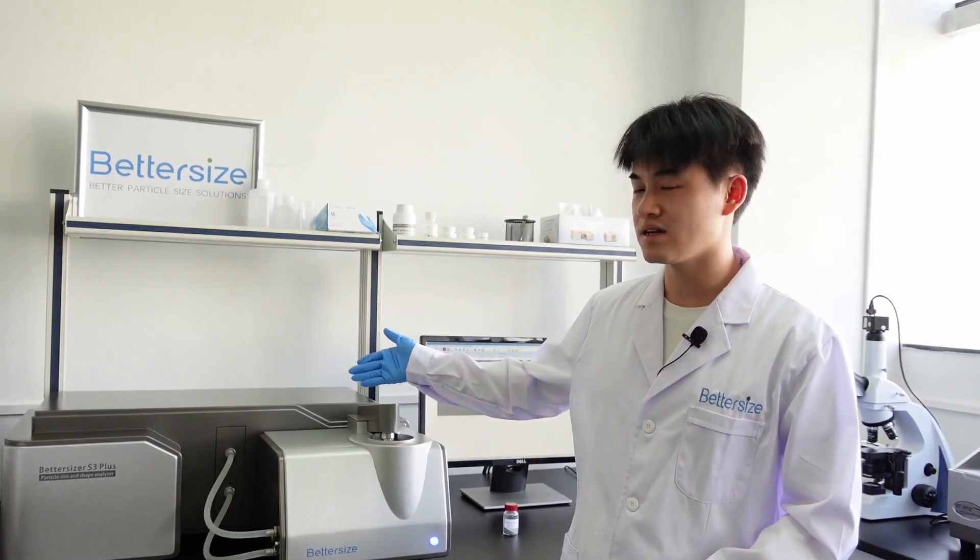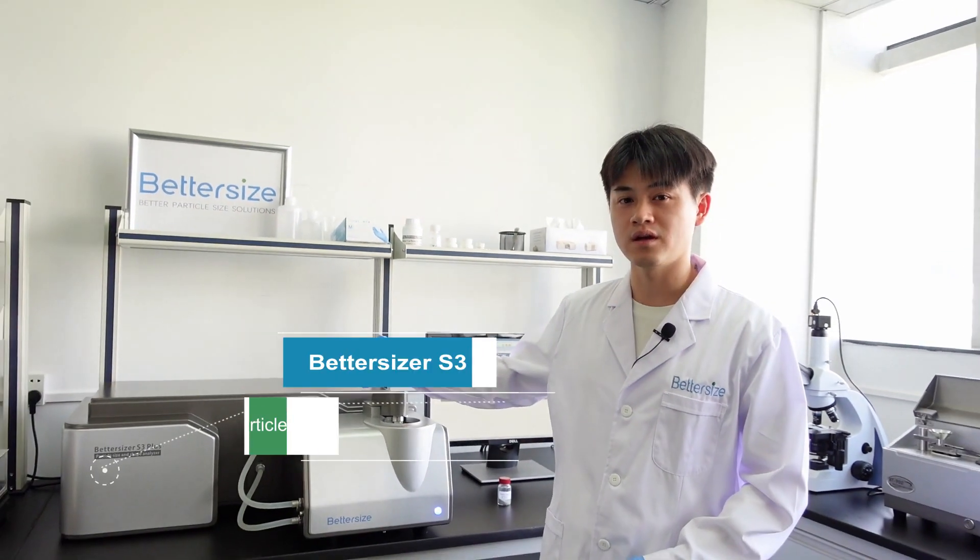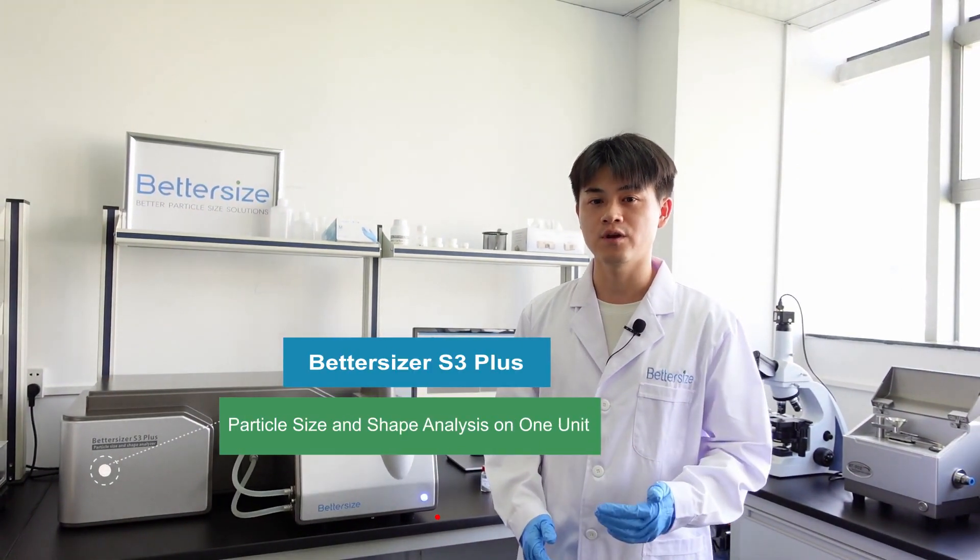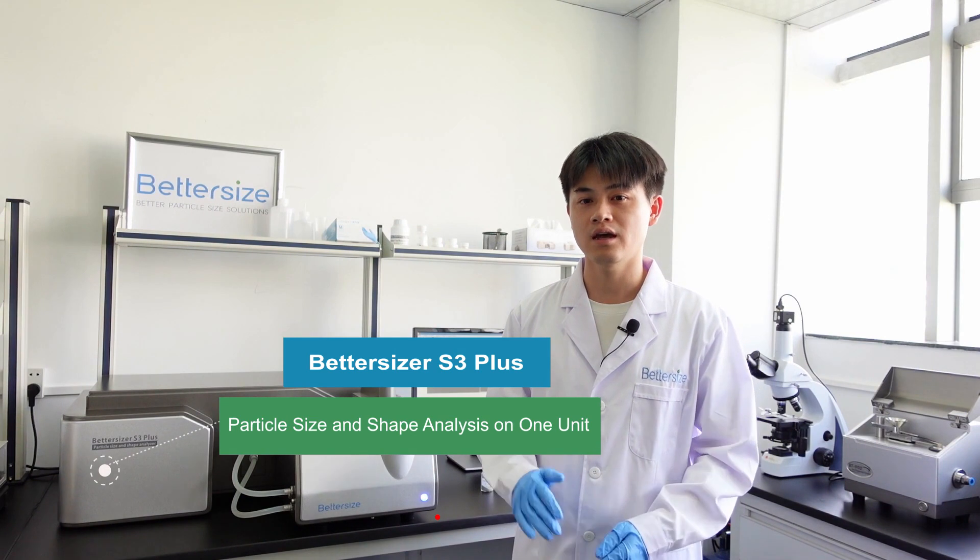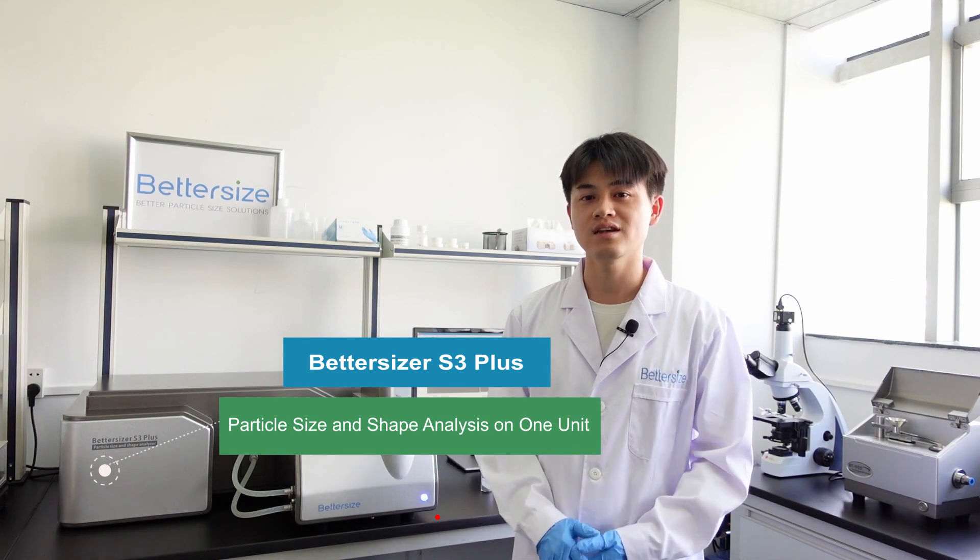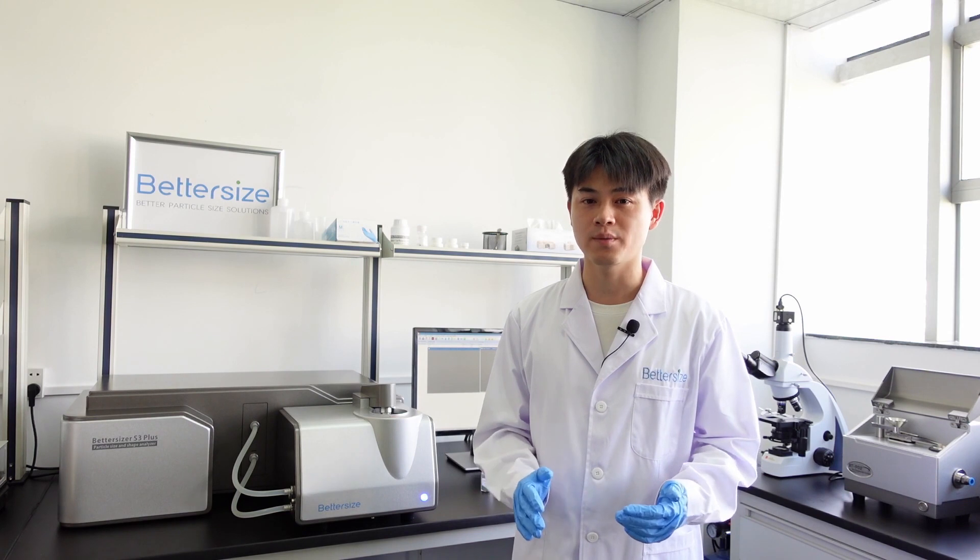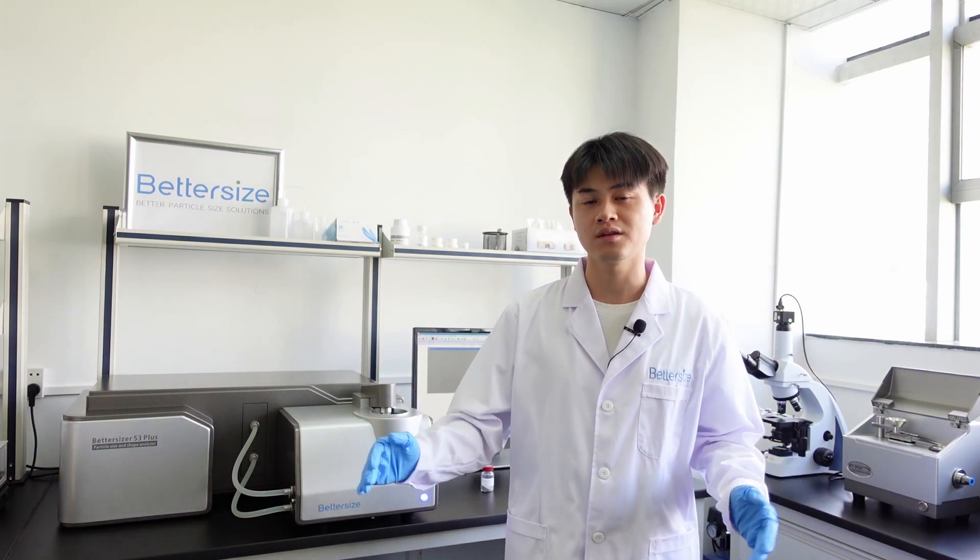Today I'm going to introduce the latest generation of particle size and shape analyzer, Betasizer F3+, which combines laser diffraction and dynamic image analysis. It offers unique and comprehensive particle size and shape characterization possibilities from the nanometer to millimeter range.